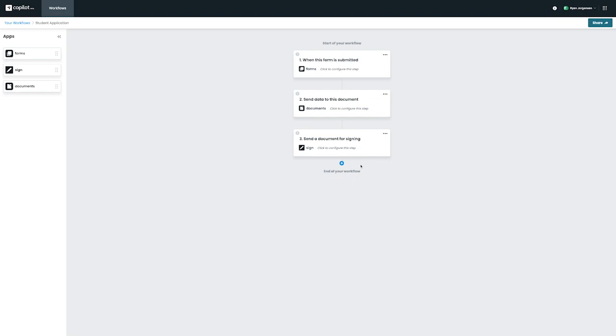We can either click on the top right of each application step or we can also click on the application itself to hop into the settings. To start, we're going to click on Forms.